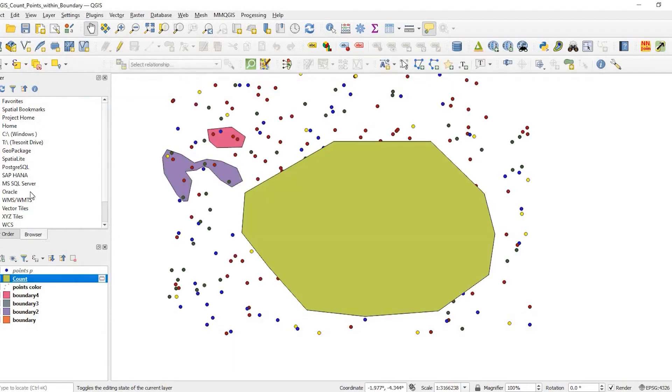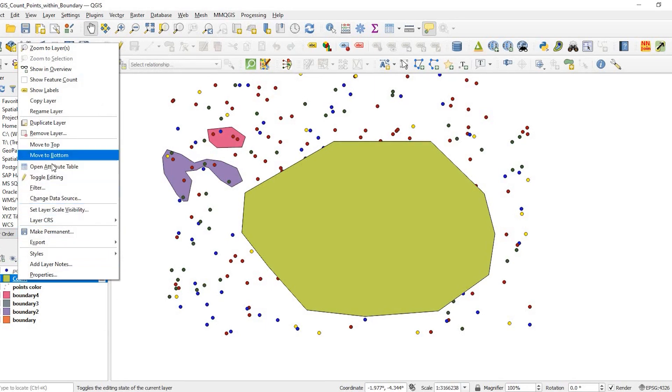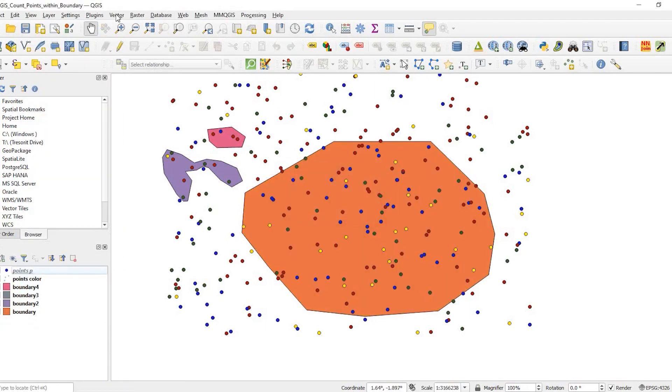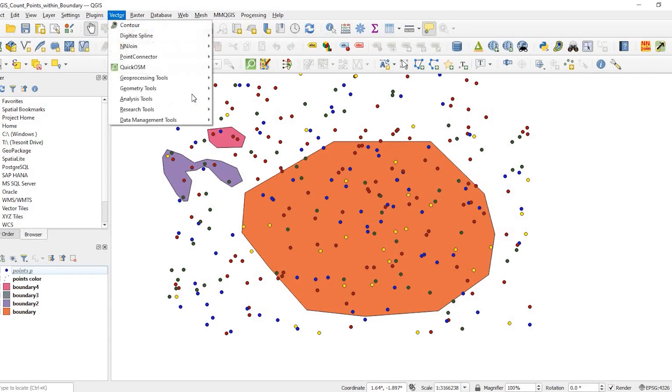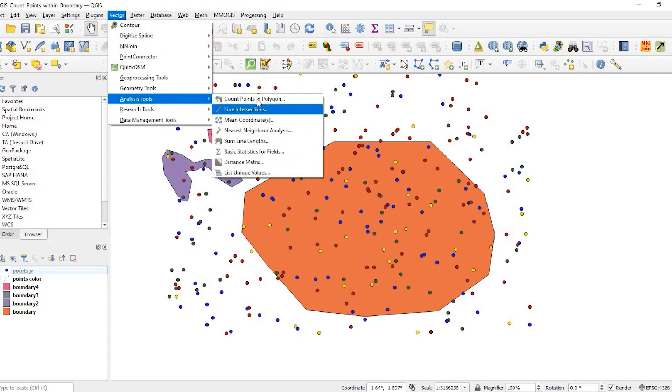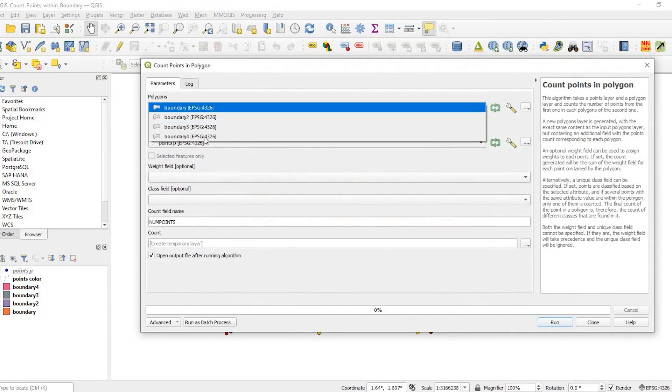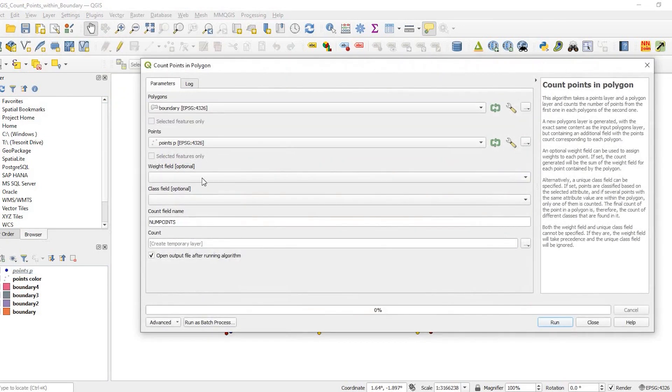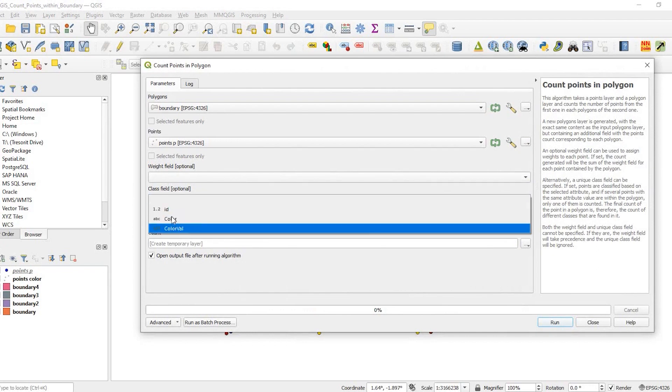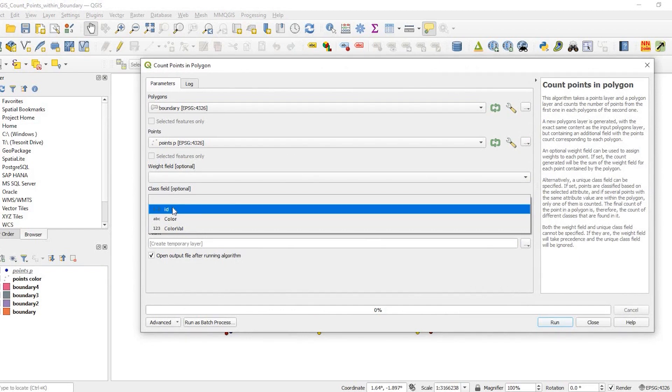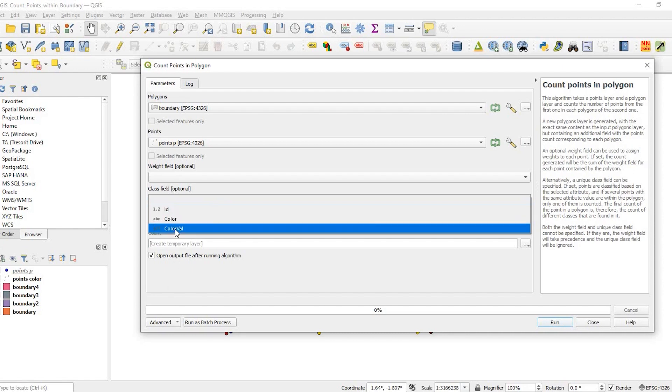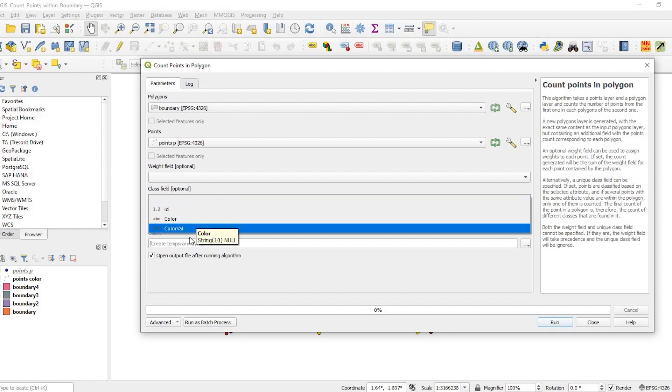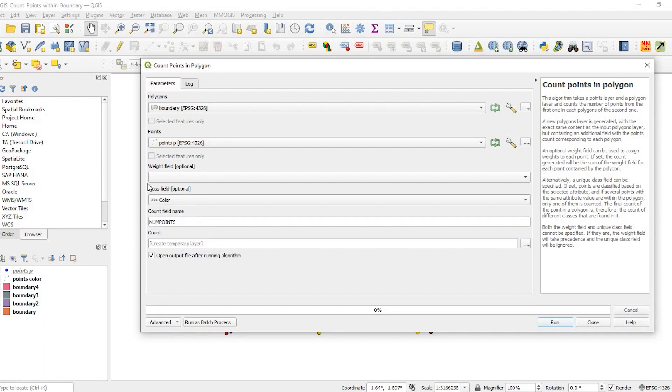But we could break that down. Come back here to vector, analysis tool, count points in polygon. Again we're using the boundary and points. Now the class field - these are the fields in my attribute table. I have an id field, a color, red, yellow, green, and blue. Then I assigned a color value like one, two, three, four. If I add the color as my class field...